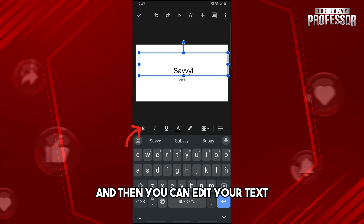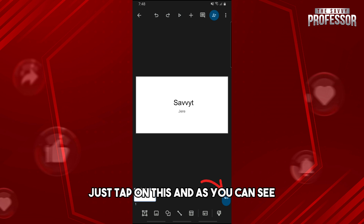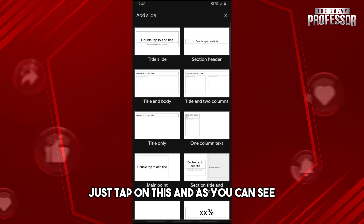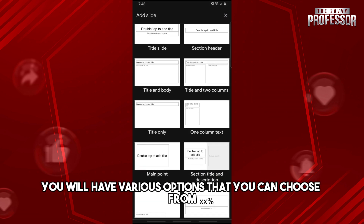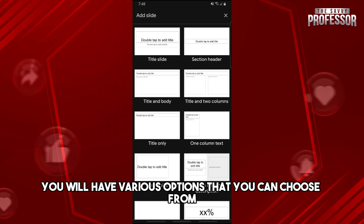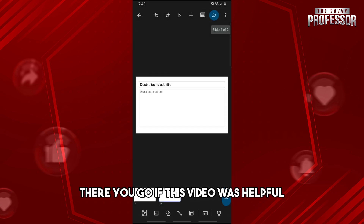Now if you want to add a slide, just tap on this and as you can see you will have various options that you can choose from. If this video was helpful, please like and subscribe.